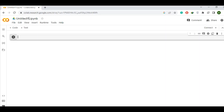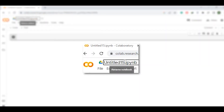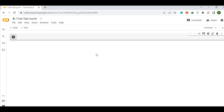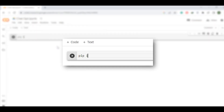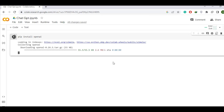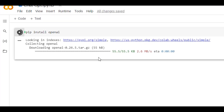A new notebook opens. We need an API key and ChatGPT is developed by the company OpenAI. We need to use the OpenAI library, so we need to install it using the command: pip install openai. Run it using the Shift+Enter shortcut. Let it download and install.